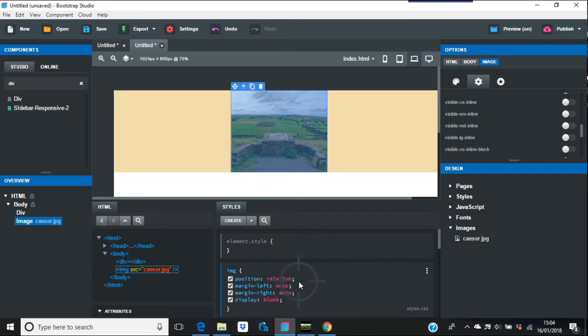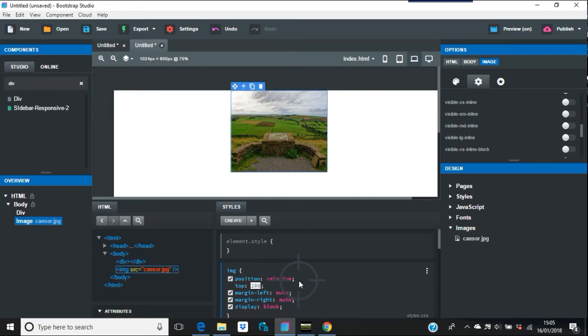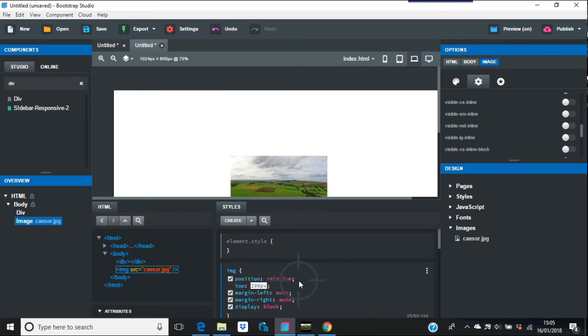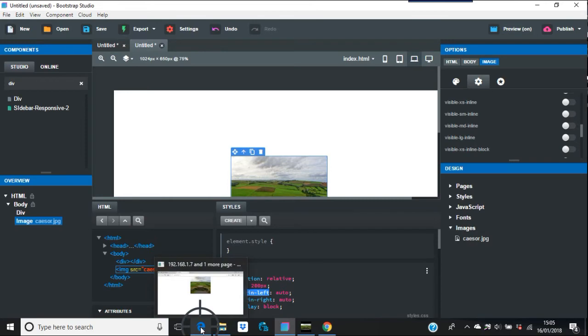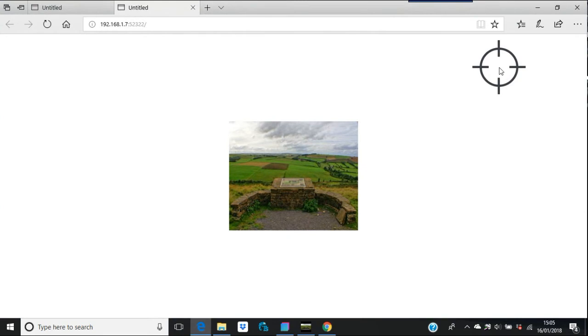Other things when you're using position relative: you can use left, but also another one you can use is top, and this is in pixels. So for example, you want it top 200 pixels from the top. This works in both position relative and absolute. There you go, that will go right across the browser.